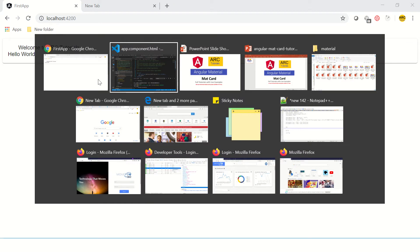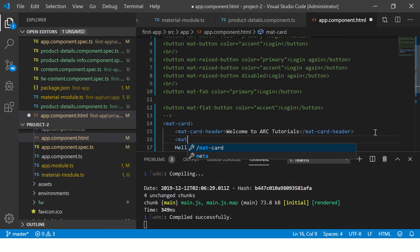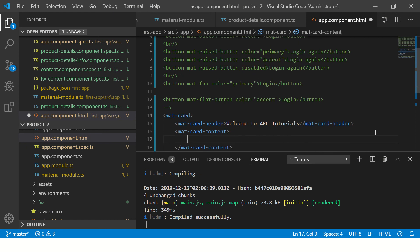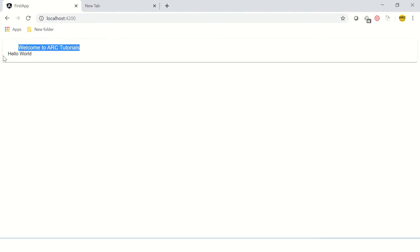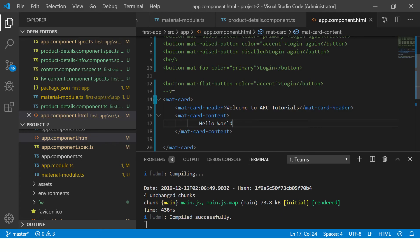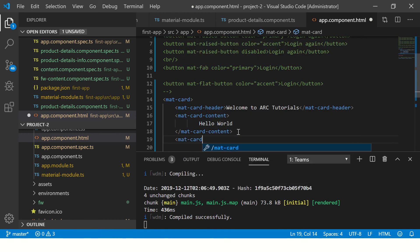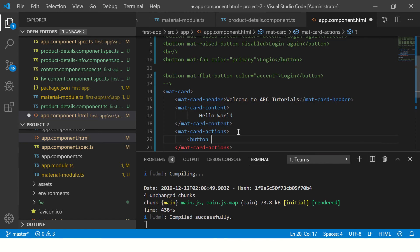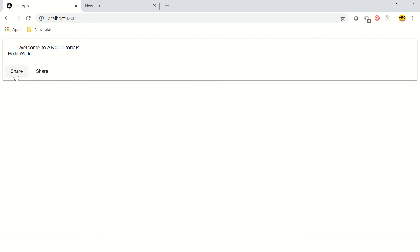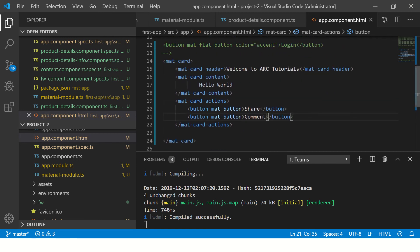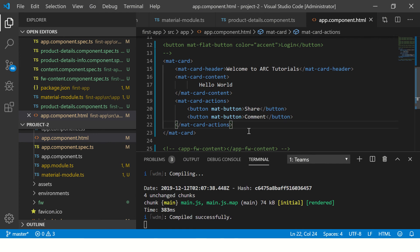Similarly, we use mat-card-content to define the content that goes inside the card — this is our body section. We can also add mat-card-actions, where you can specify buttons. I'll add a Share button and a Comment button. So now this mat-card has a header, a body, and action buttons at the footer — that is the basic structure of any Angular Material card.